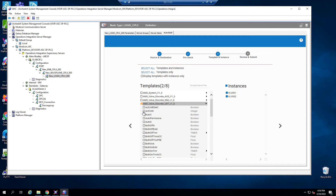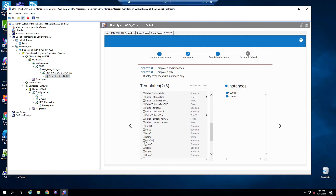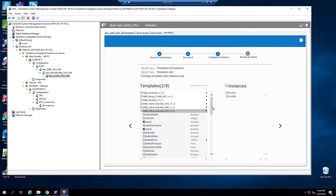I'm only going to select a few attributes: auto command, auto status, closed, and open. I'm going to uncheck the instances. The reason is I want to make some changes to these attributes in System Platform first, and then come back and import the instances. You can always do this in one step if you're okay with importing everything as-is from the PLC into System Platform. But in my case, I want to make some changes to auto command and auto status, so I'll uncheck instances and import them later.